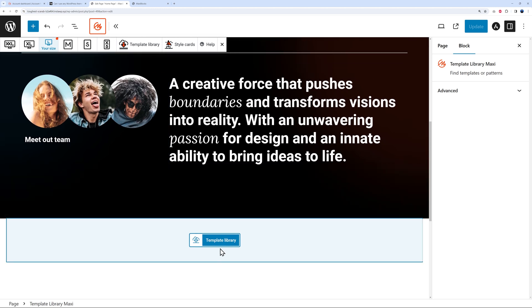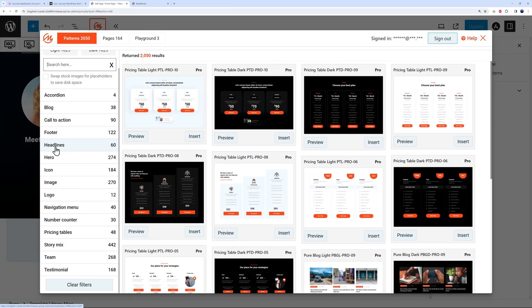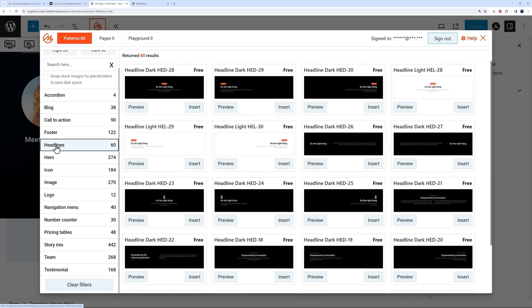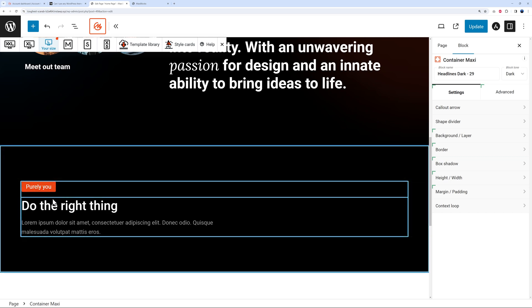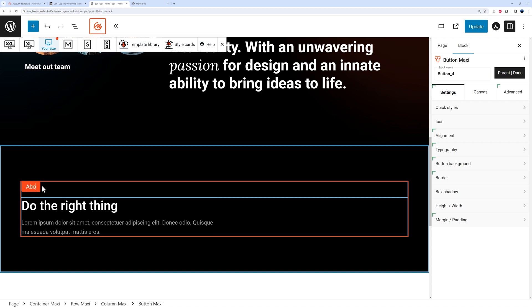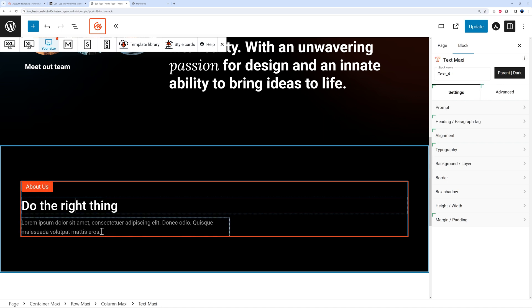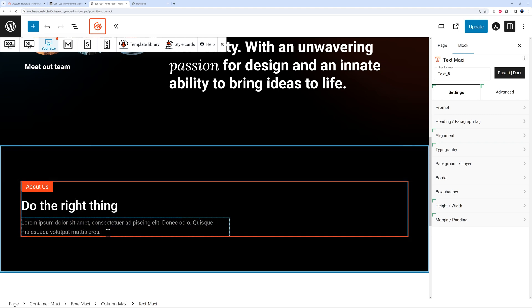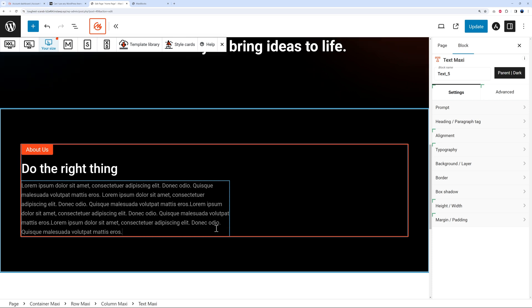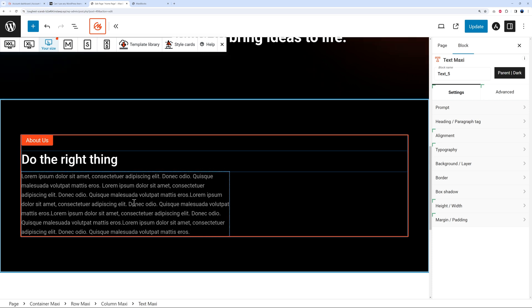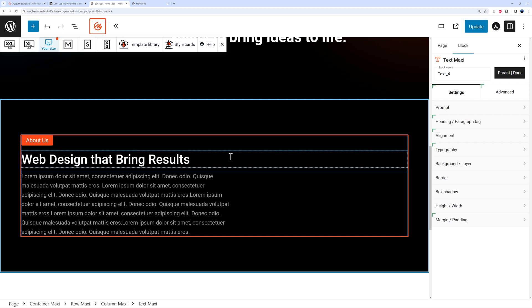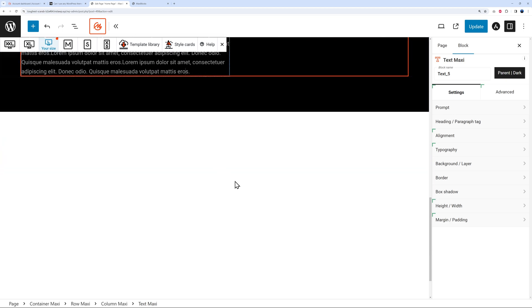Let's add another section. Go to the Template Library and add a Headline section — something to highlight what you do and why customers should purchase from you, bringing out the main benefits. I think this one is pretty nice — insert it. This could serve as your About Us section. You can type in your content, copy and paste some text, and change the main heading — for a web design business, something like 'Web Design That Brings Results.'